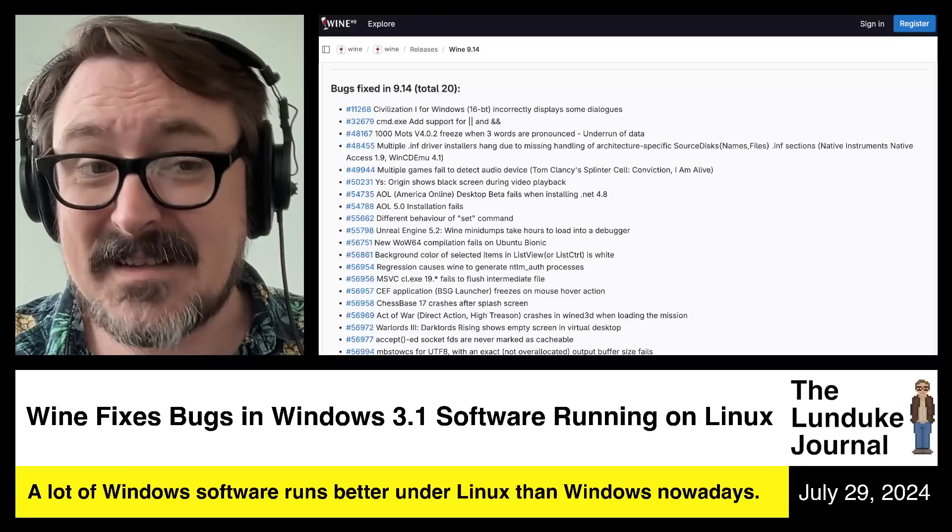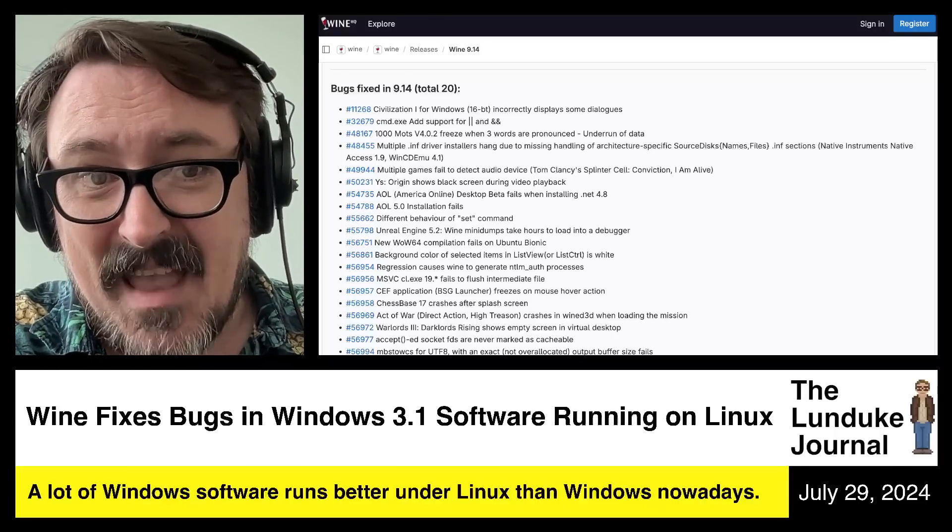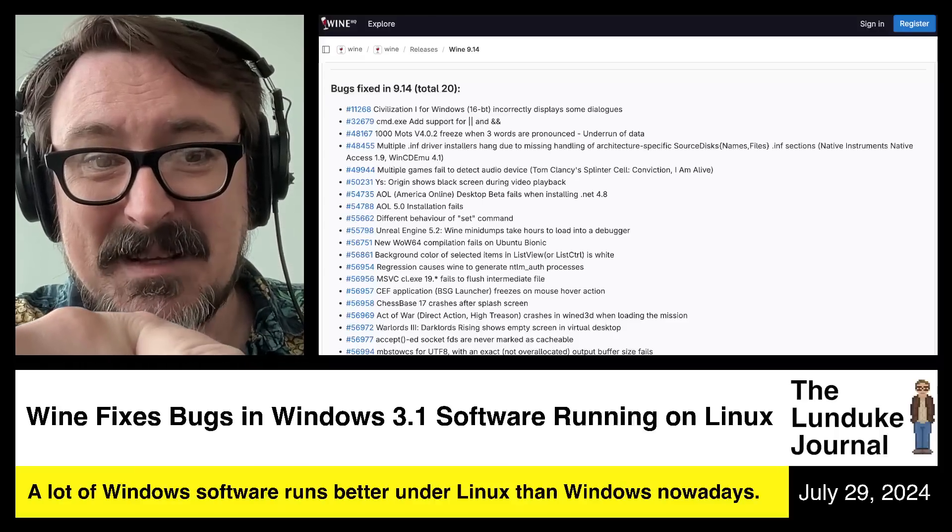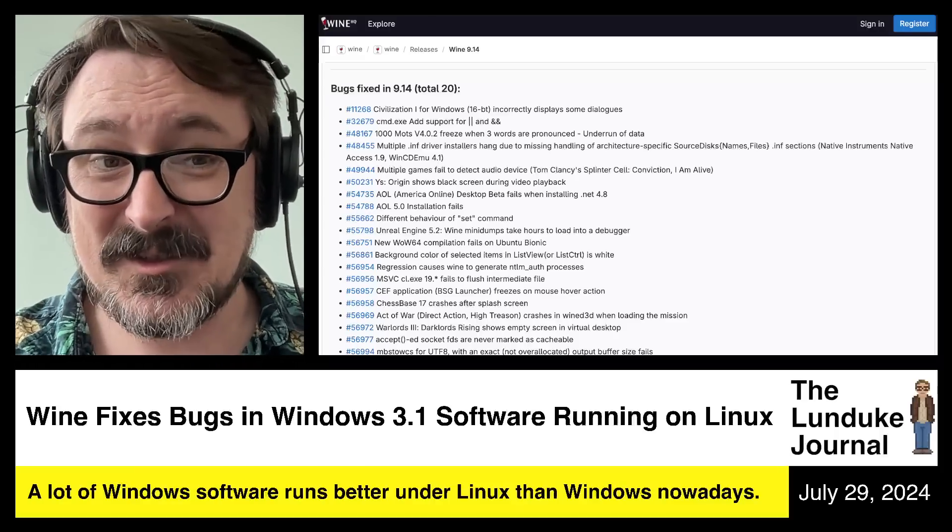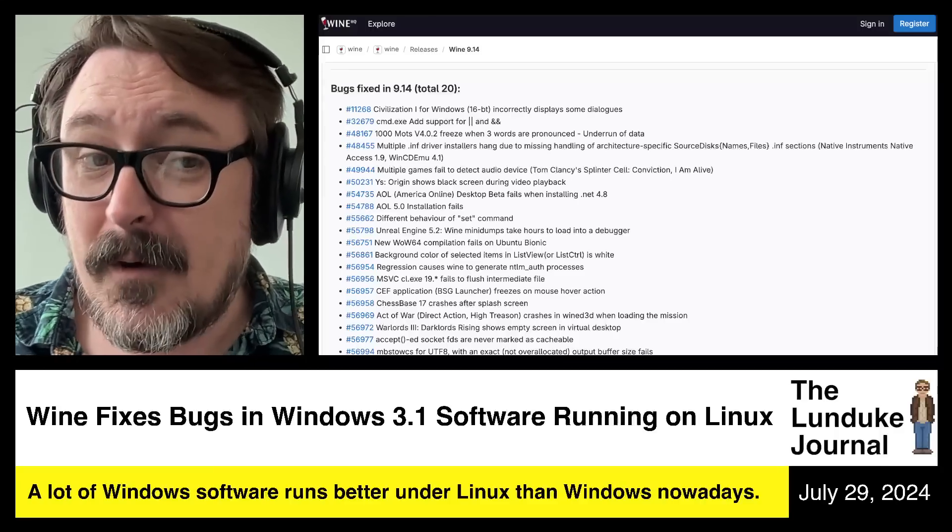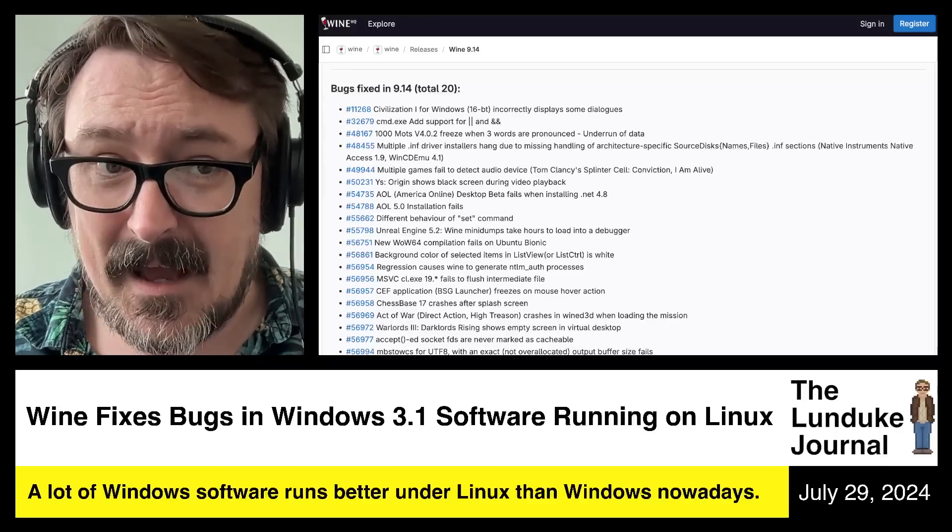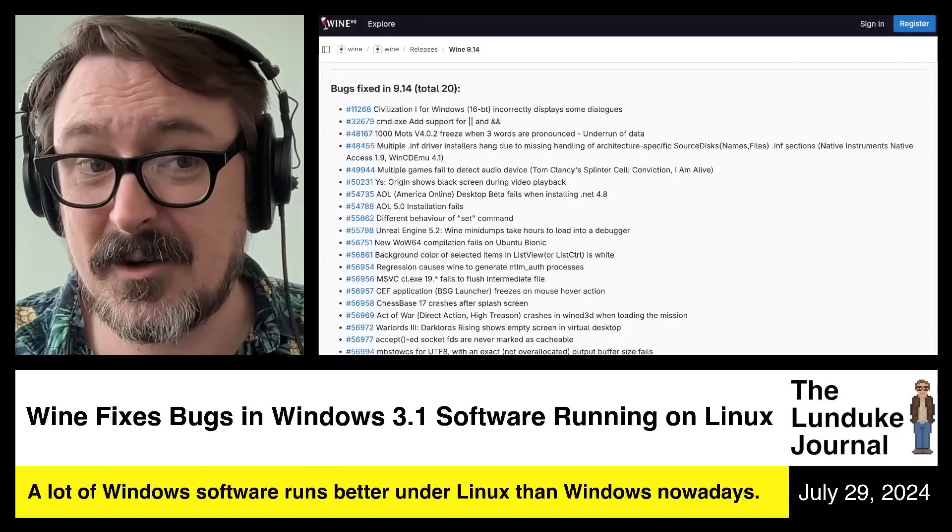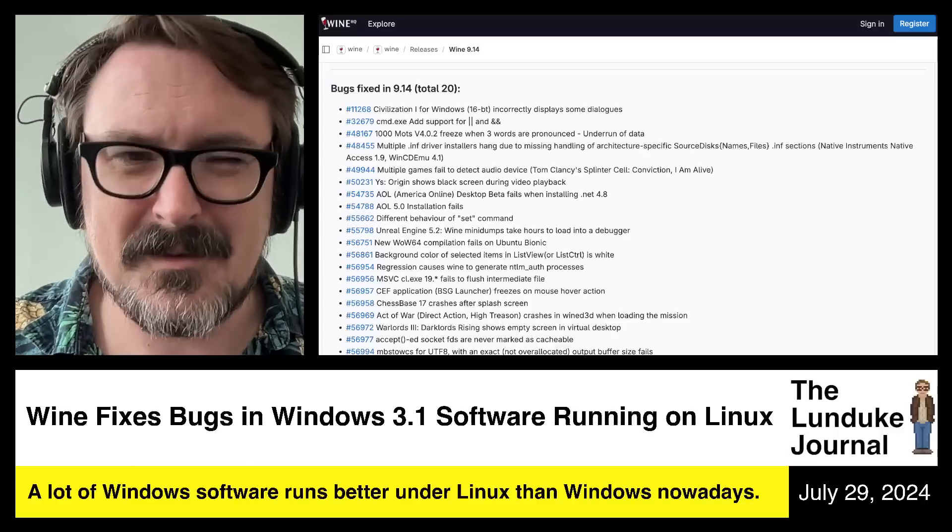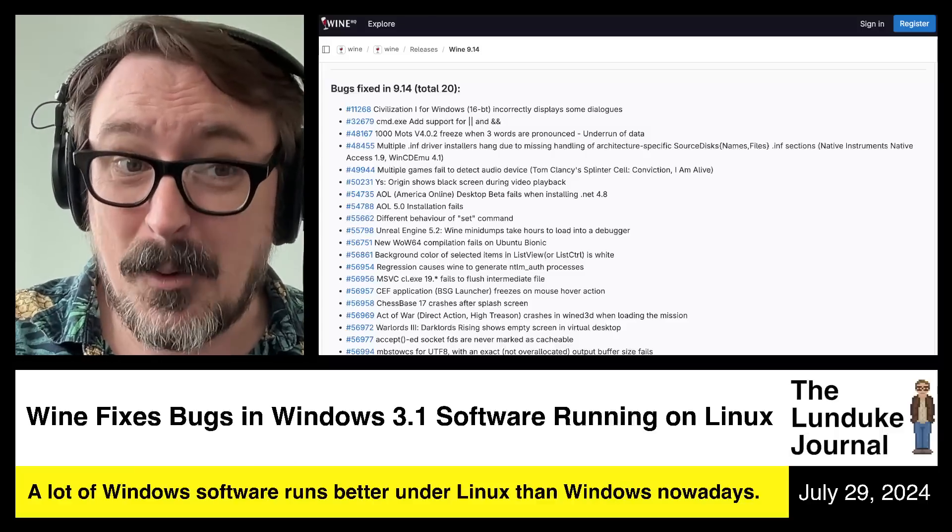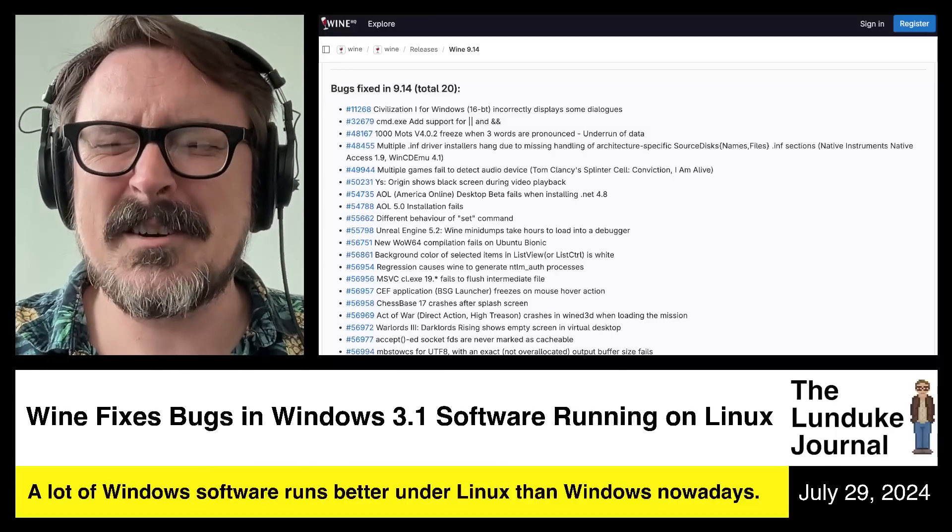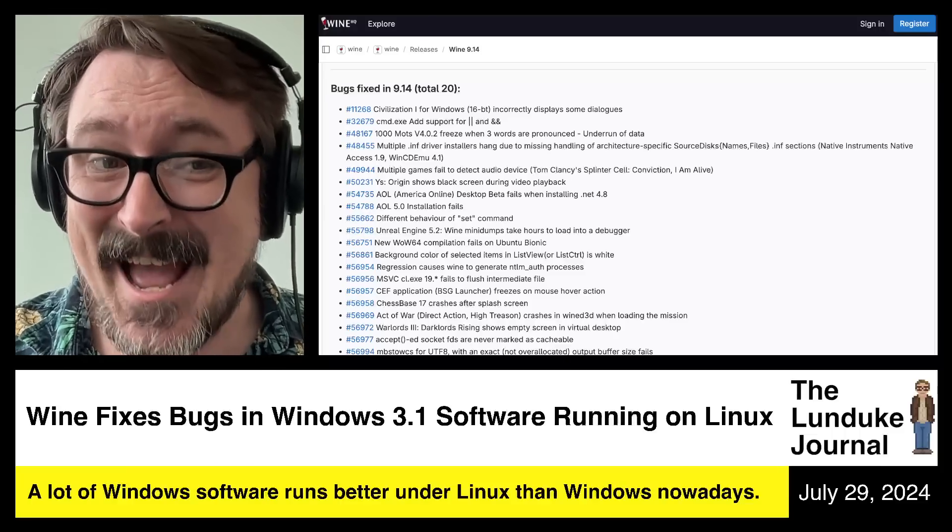Bug fixes against Windows 3.1 software. AOL 5.0. They had specific bug fixes for the installer of AOL 5.0. AOL 5.0 came out in 1999 and was one of the later versions of AOL that still supported Windows 3.1.